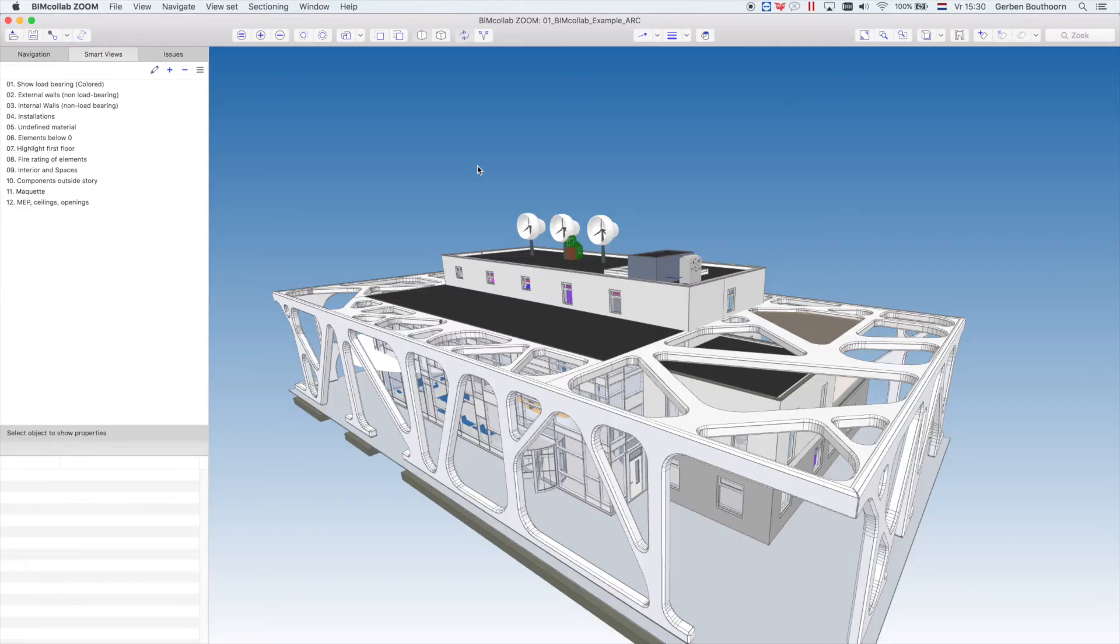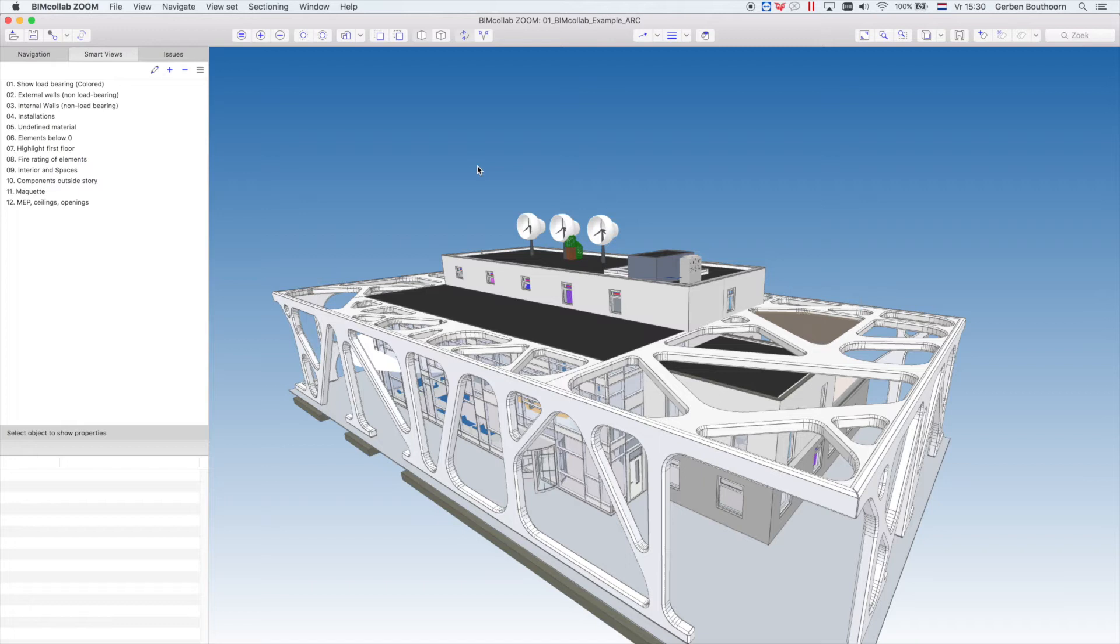Smart Views are script-based filters and graphic overrides that can be applied to your federated model. They can help you visualize certain properties or help you validate and verify your model.